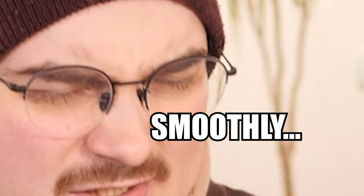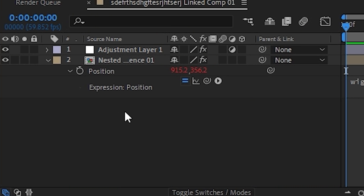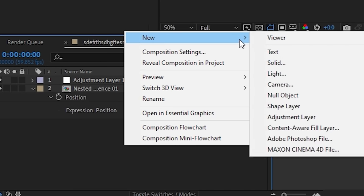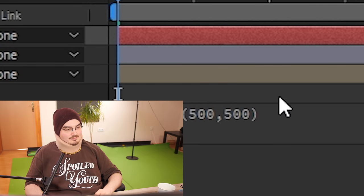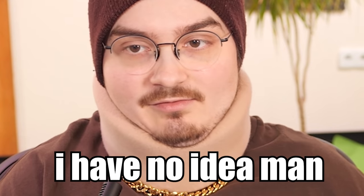How do we increase the wiggle smoothly? Pay attention, we go back to here, right click, new, and then null object.